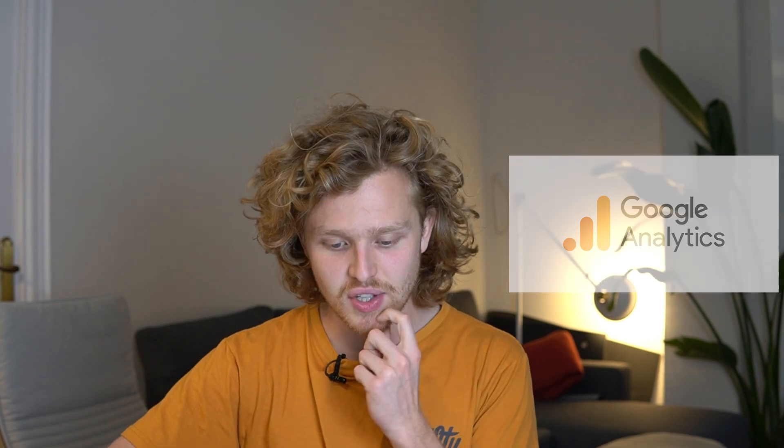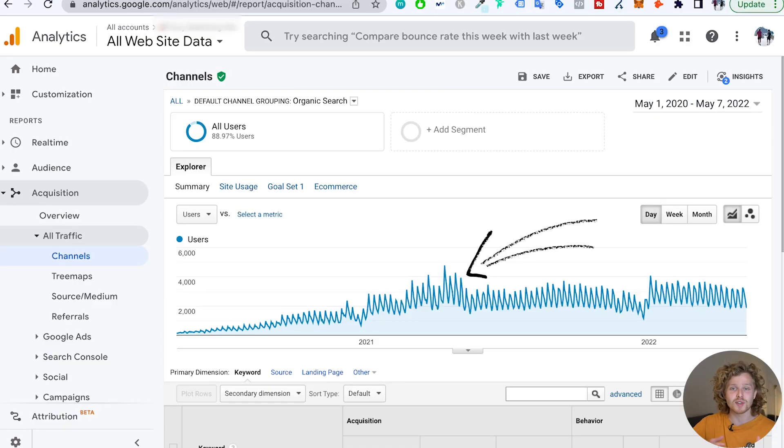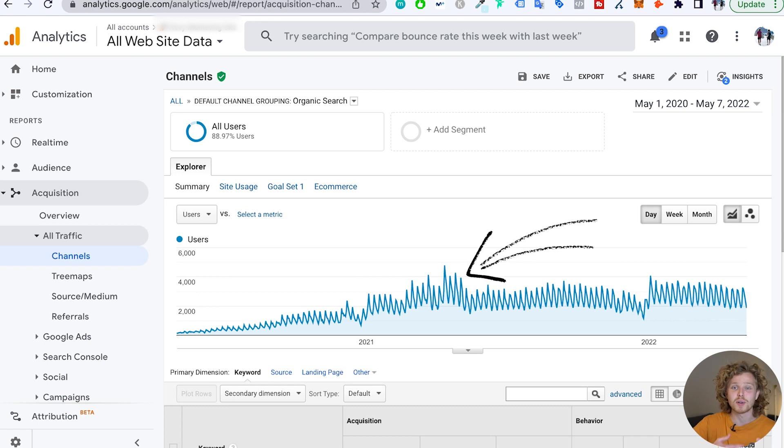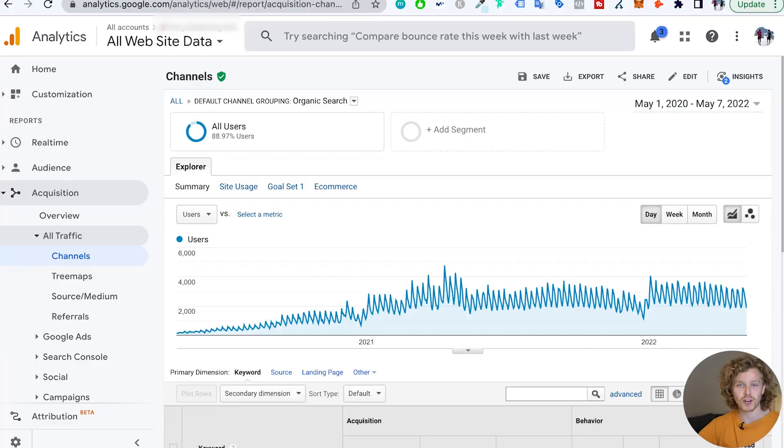After taking a look at Google Search Console, if everything checks out, I want to quickly take a look at Google Analytics. What I want to do here is look at the trend of this website's organic traffic — has it increased over time? Is it decreasing? What's been happening over the last six months, a year, two years if we have that data available? This is going to help me understand where that website is at this specific moment.